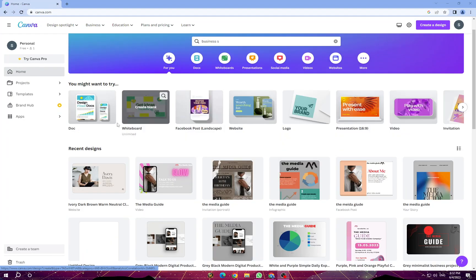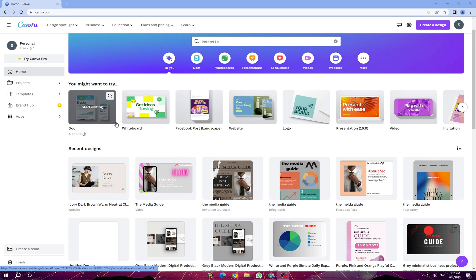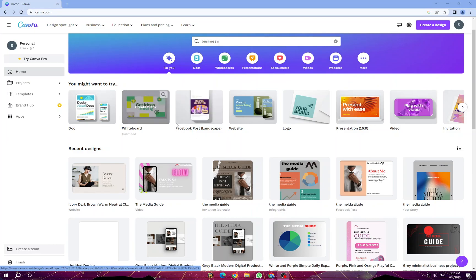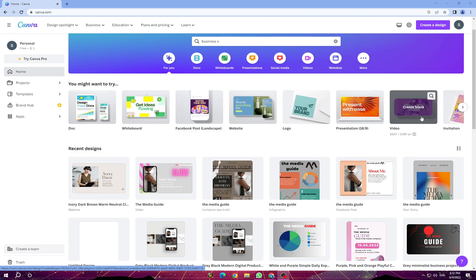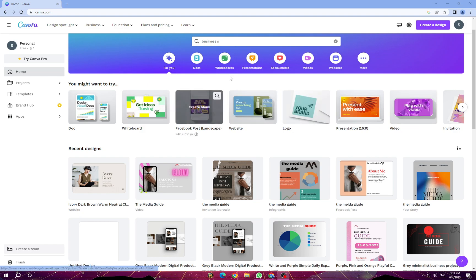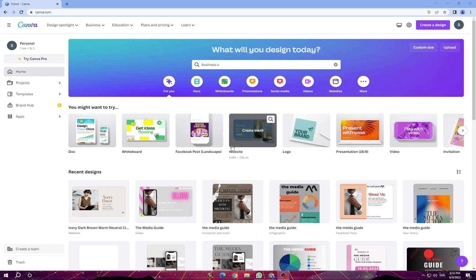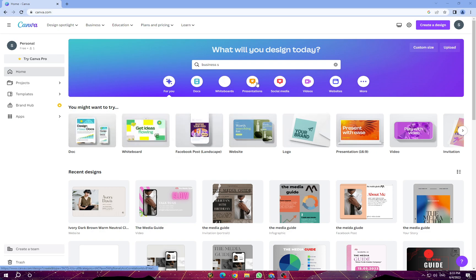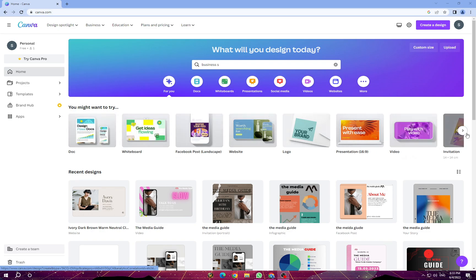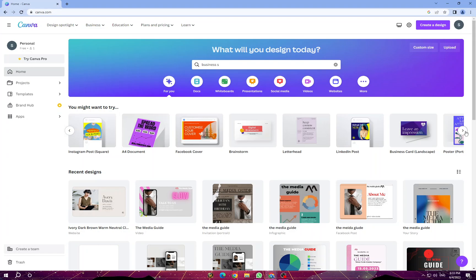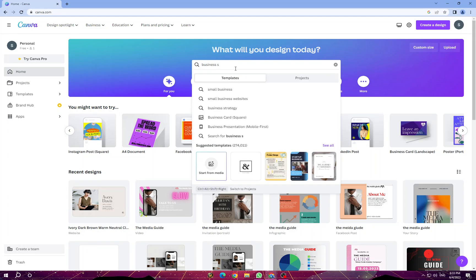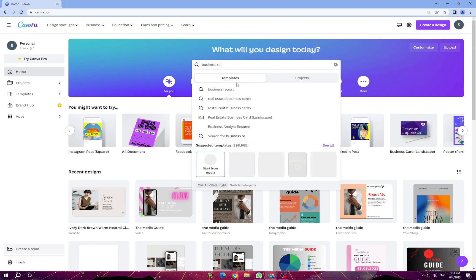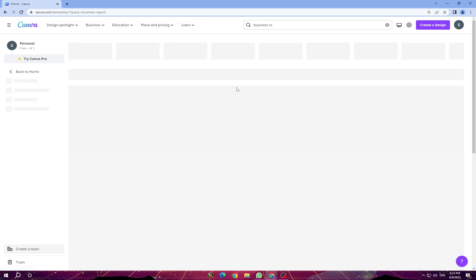The second step is to choose a design type. Today we are searching for a business report. Canva will present you with a variety of design types to choose from, such as social media posts, presentations, or documents. Select the type of design you want to create. You can search here, scroll over this bar, or tap here and search for business report. Tap on it.